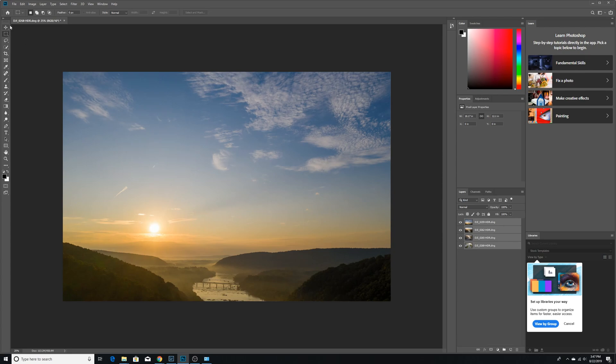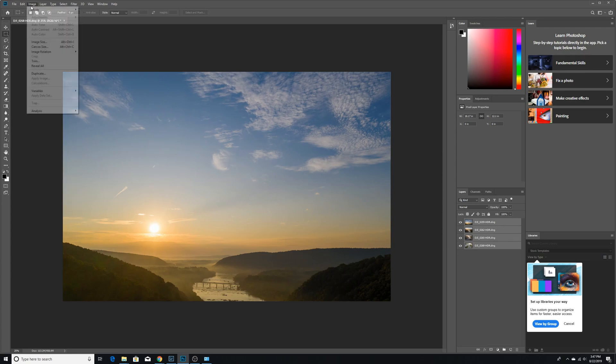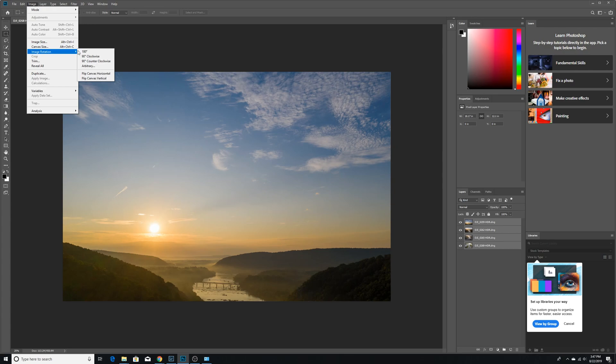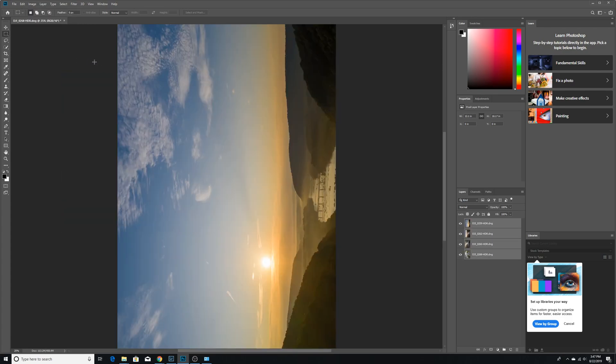After they're highlighted, what you want to do is go over to Image, Rotation. You want to make sure they're going counterclockwise. So the top of the photo, the top of the horizon is on the left side of your screen. Alright.